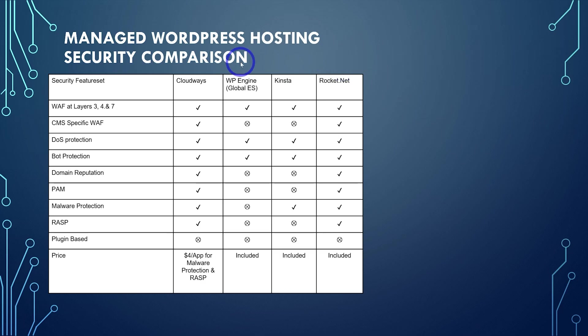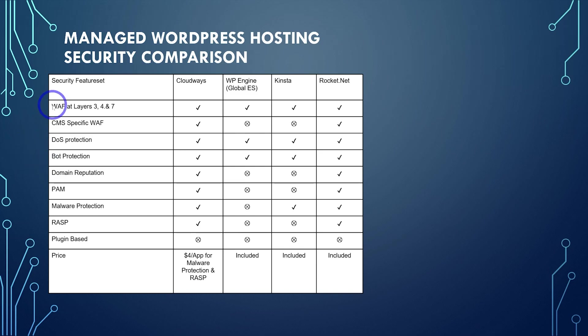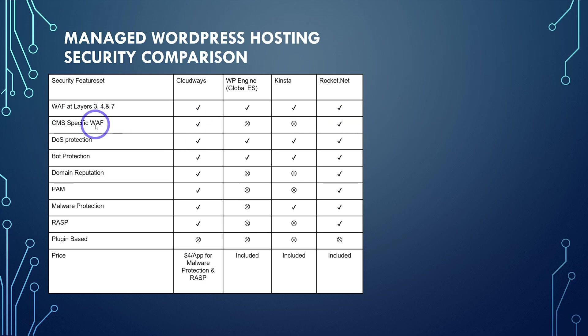All of these have your key features, your multiple level web application firewall, DDoS protection and bot protection. But having a content management system specific web application firewall, that's something that's unique to just Cloudways and RocketNet.